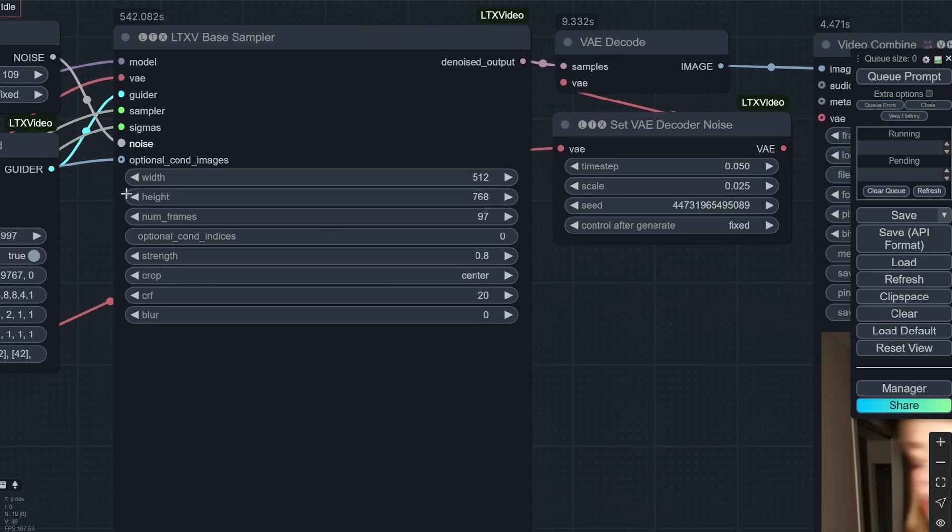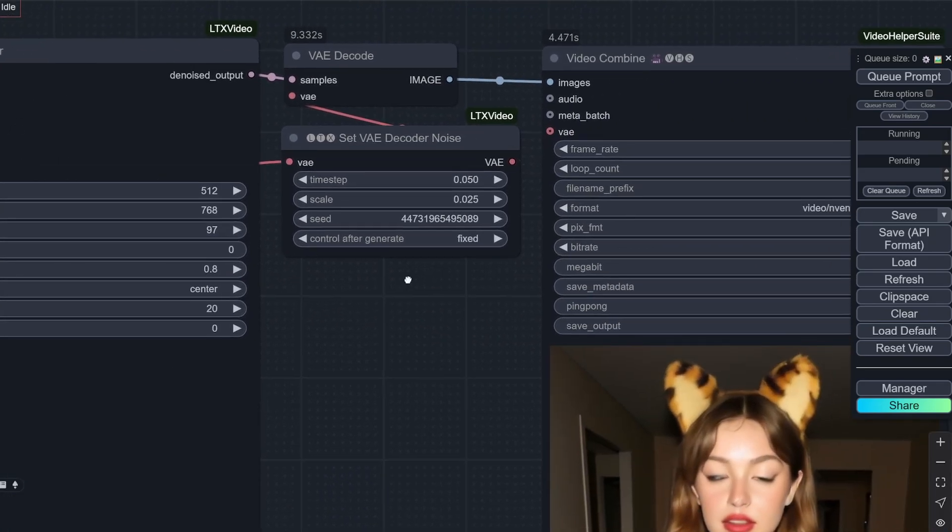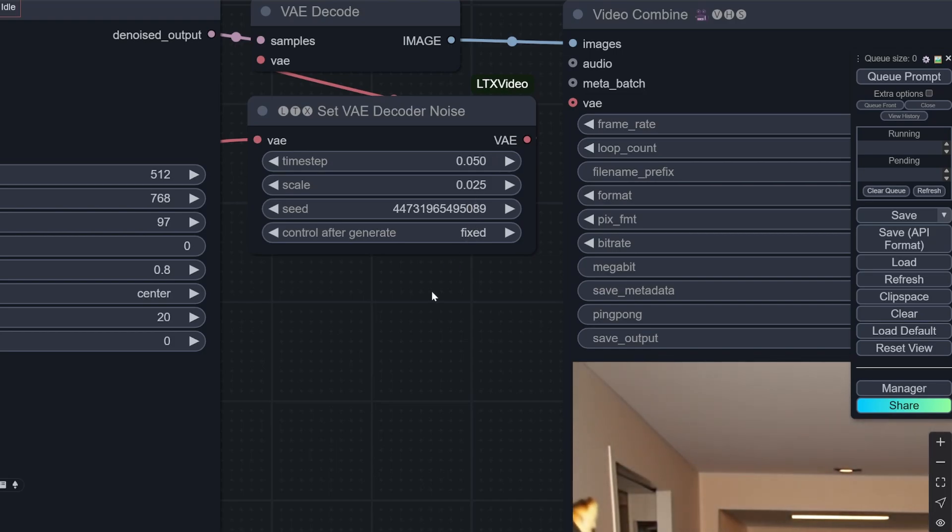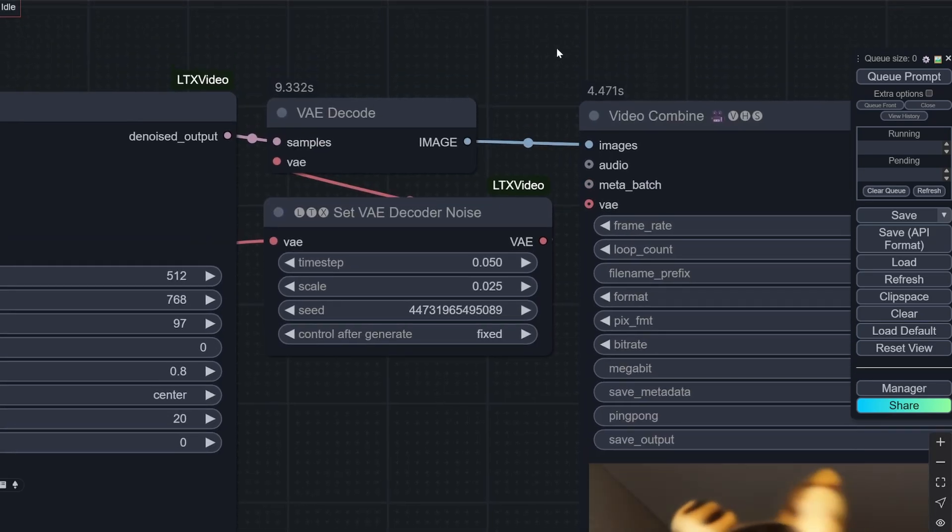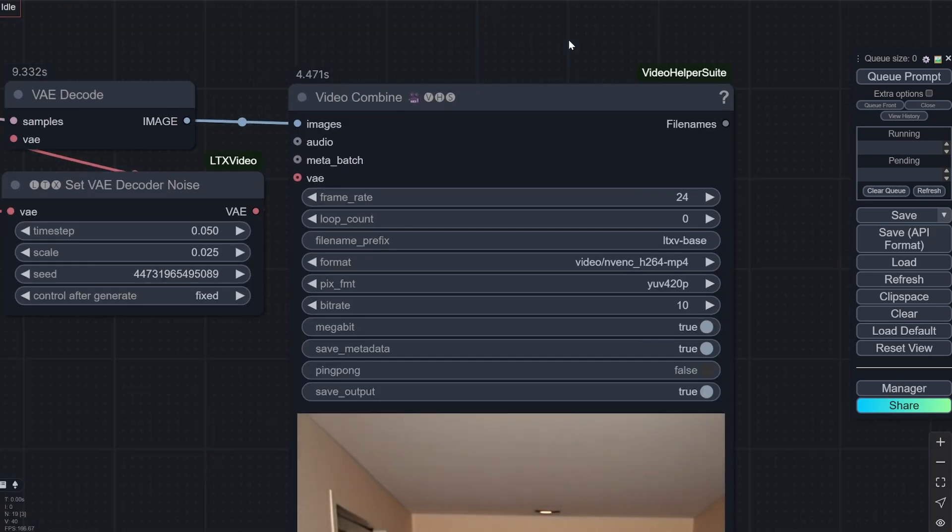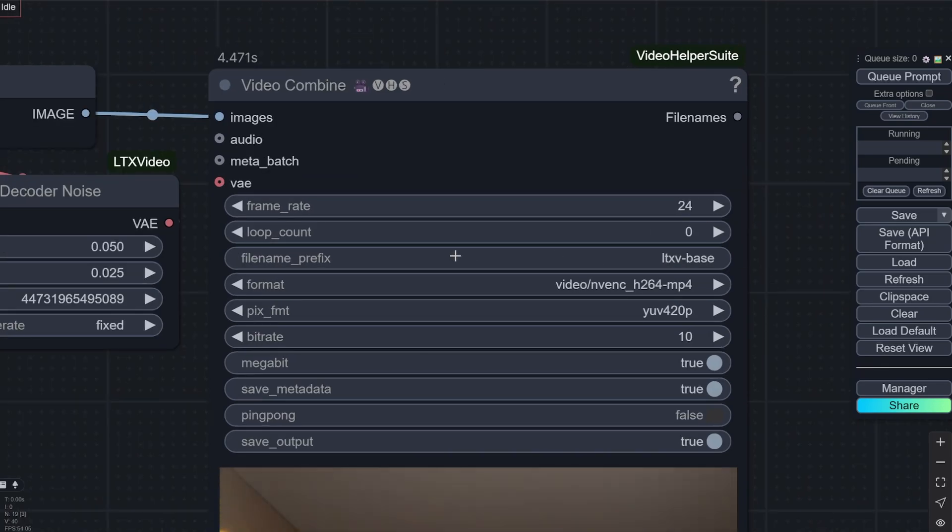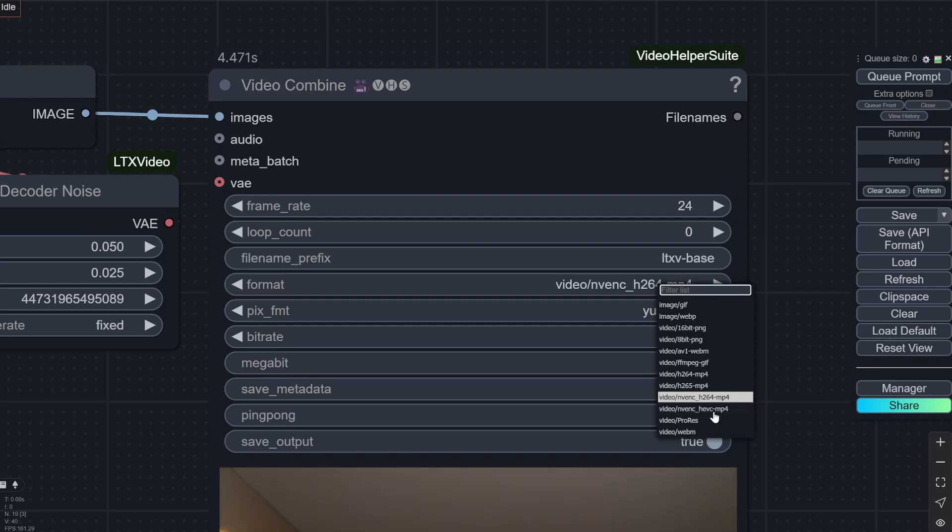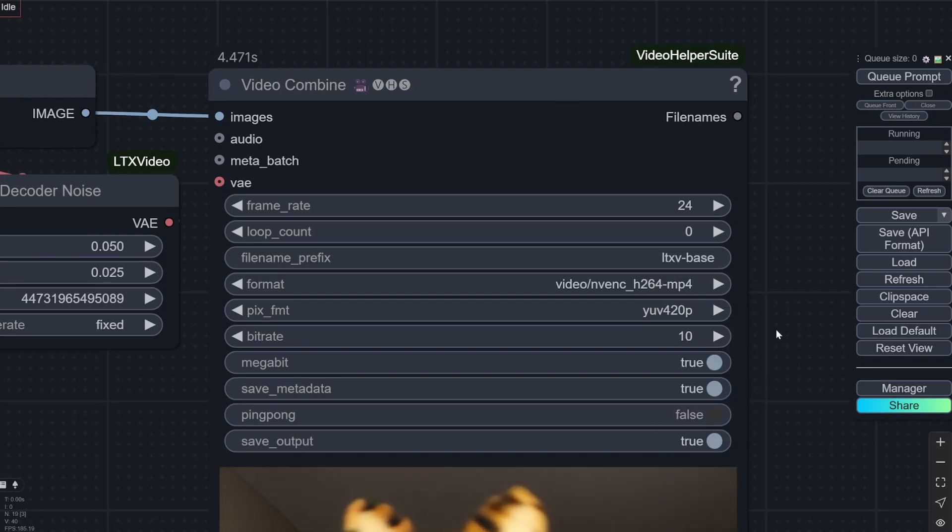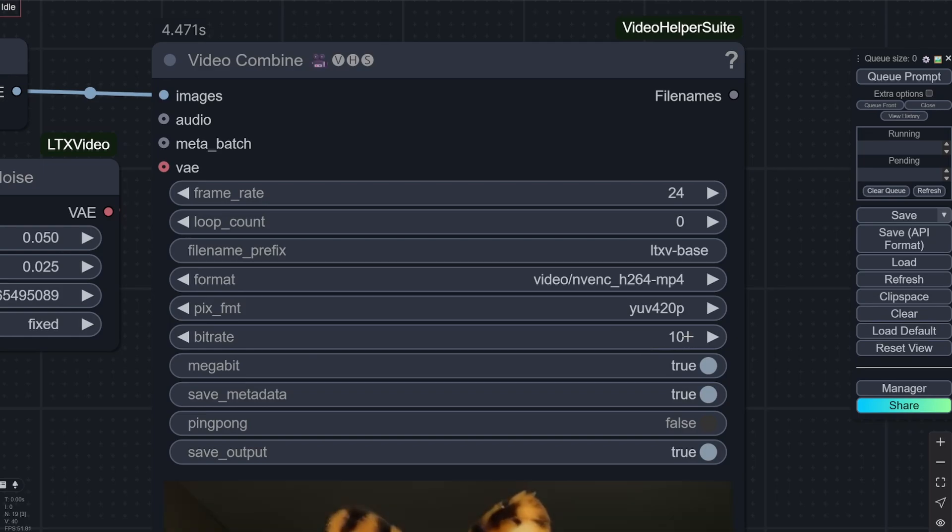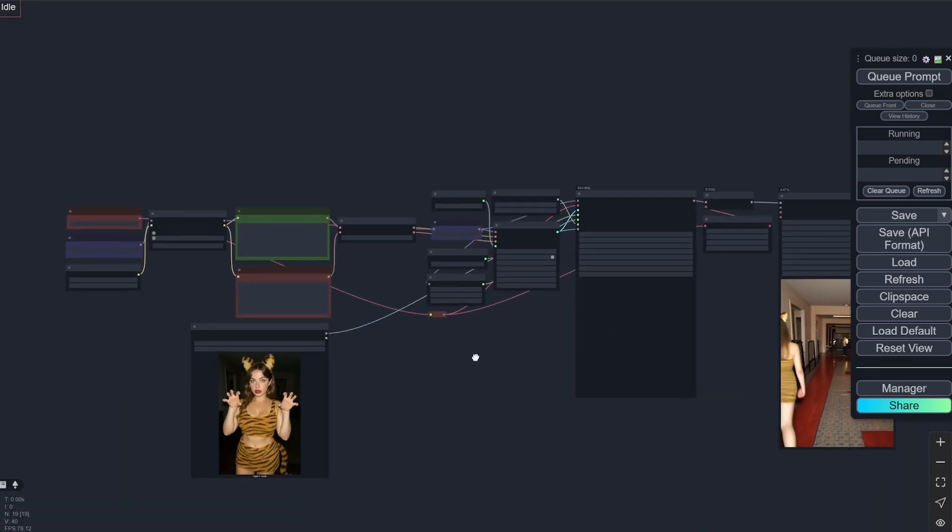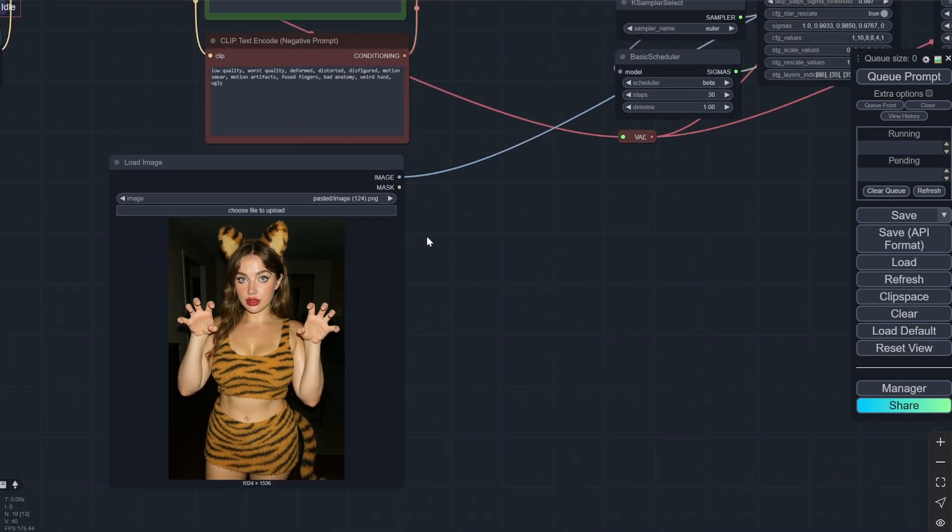And after this you can see the same thing. And this is also the same thing like you can change you can randomize whatever you want to do. And this is the video combine at the end. So the frame rate is 24. Name prefix. And I am using this H264. And everything else you can see it here. Bitrate is 10. So 10 is pretty standard. You can also use 8. But 10 is pretty standard.